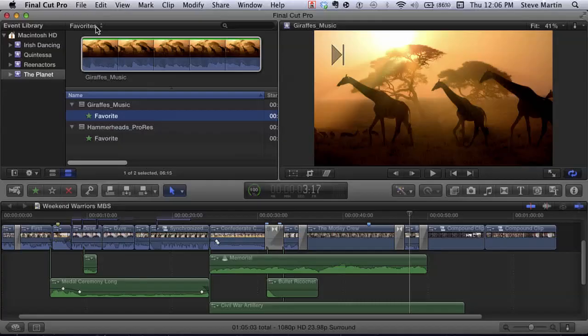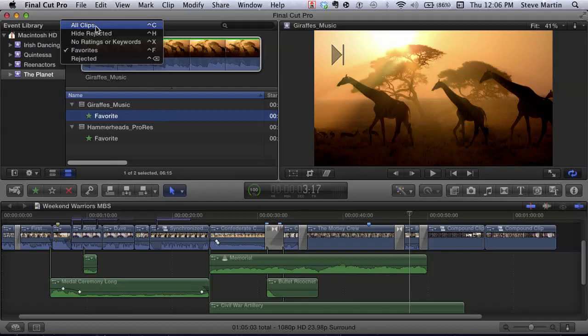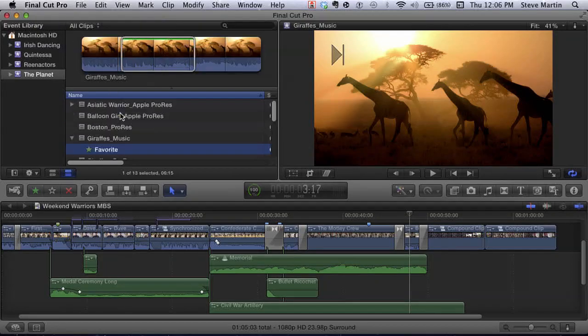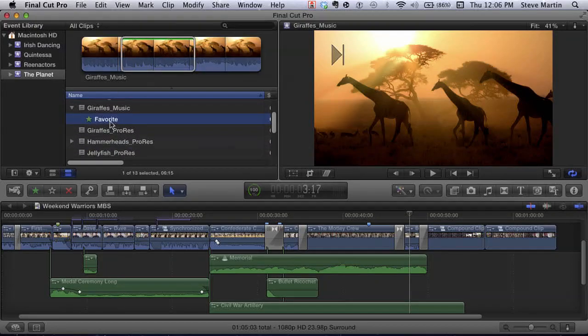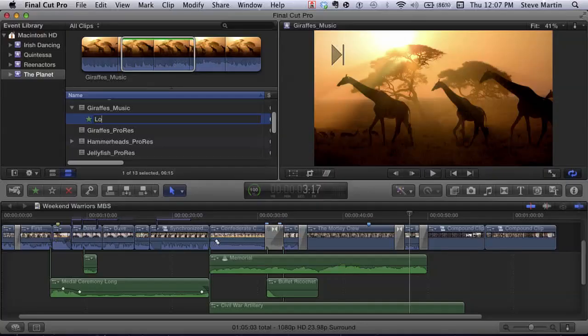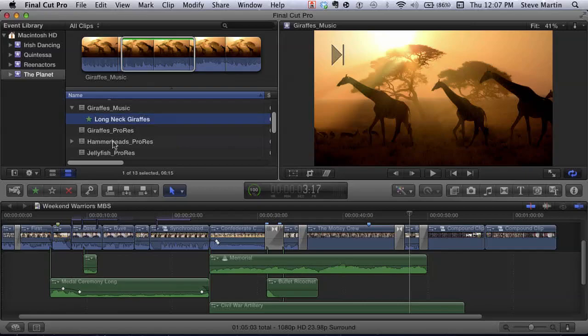I'm going to go back to all clips and name this favorite. You can just select it — this is the user input, I'm giving metadata. By default it says 'favorite,' but you can actually change what that text says. It'll still be flagged as a favorite, but now it has different text. Did I spell giraffes right? Yes — long-neck giraffes.